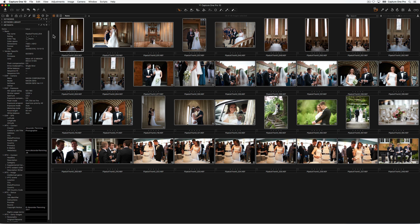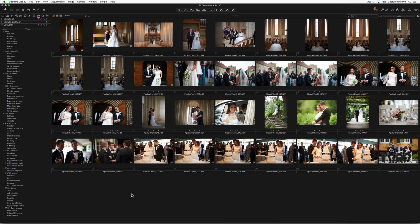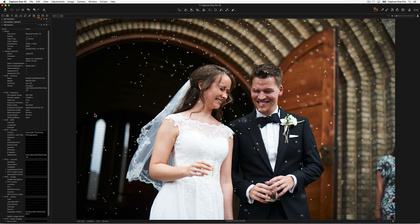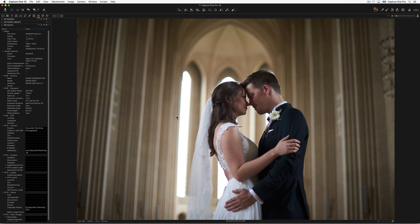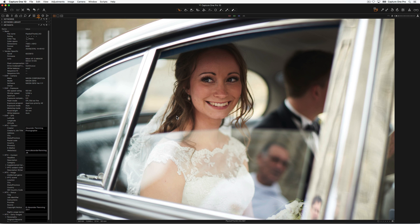Looking at the metadata, we can see it's just added some basic information like website, copyright notice, and so on. Now that we've done some basic adjustments, we can go on and find an image to do some more corrections to in Capture One.